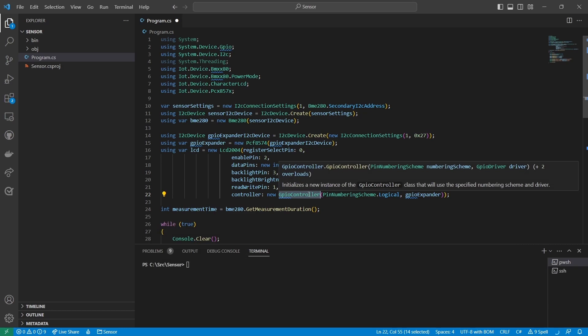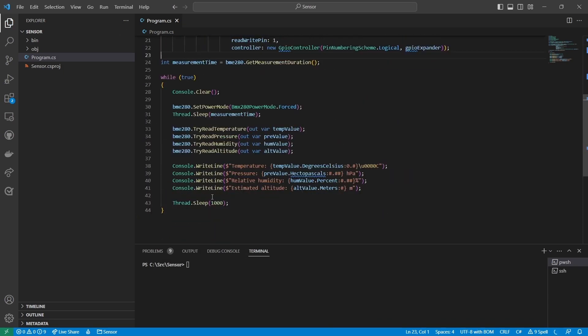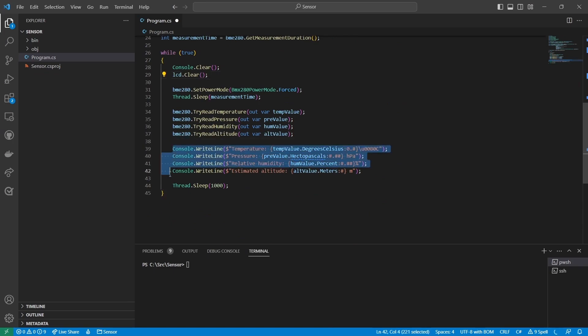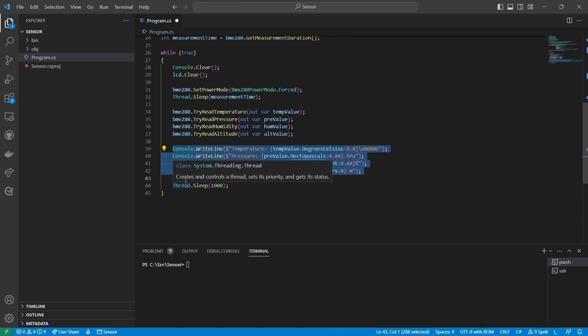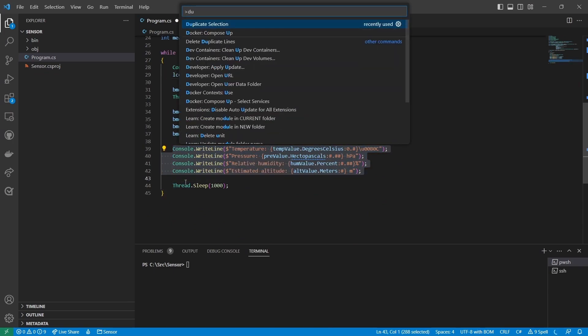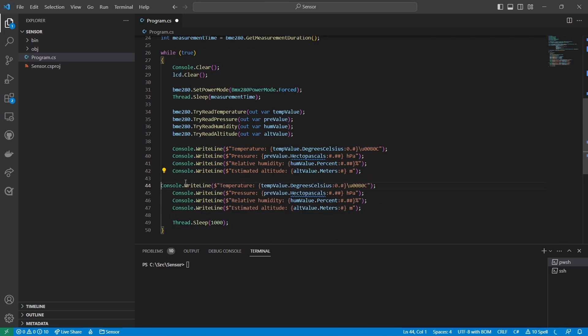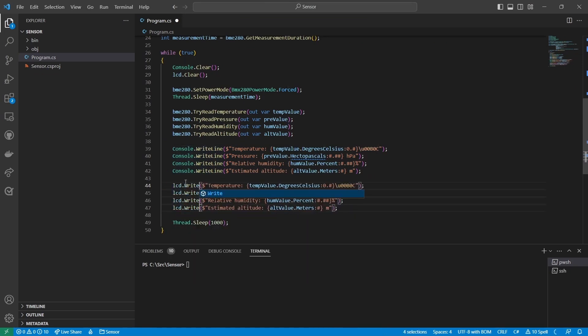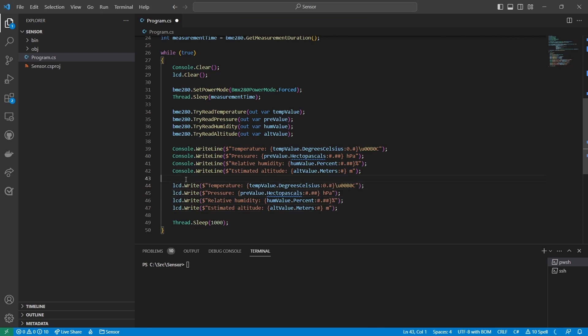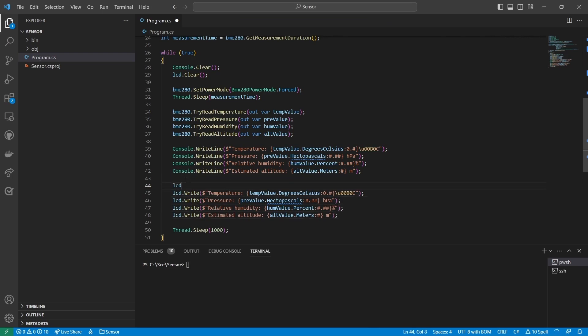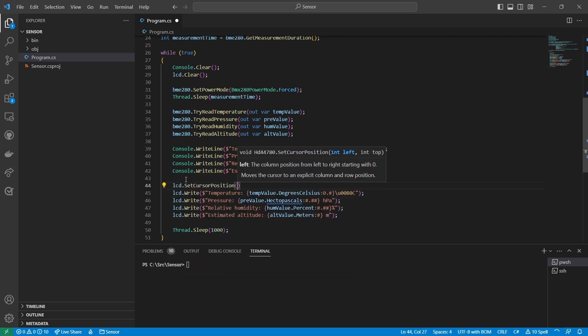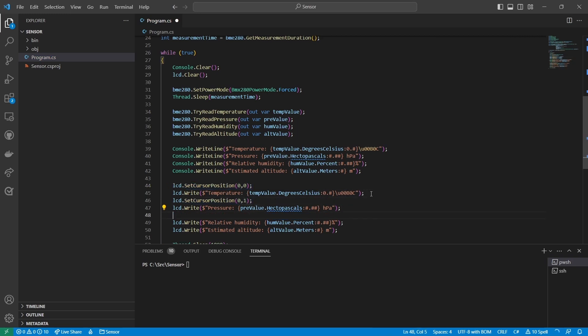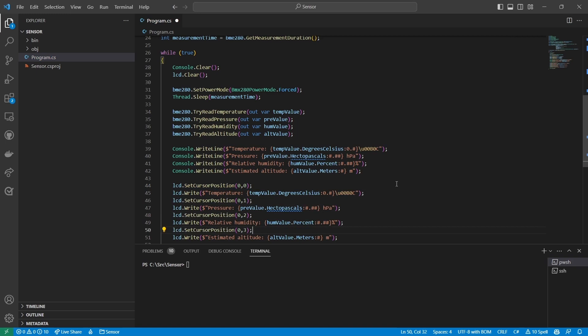Now I'll add some code to the main loop to display the sensor's readings on the LCD. First where I clear the console, I'll also clear the display. Then to make things easier I'll just duplicate these lines that print values to the console and modify them to print to the display instead. Next, before printing each line of text, I'll set the cursor position to the beginning of the line. This is necessary because the display doesn't automatically wrap text to the next line. To make each line fit in 20 characters, I'll abbreviate the labels.